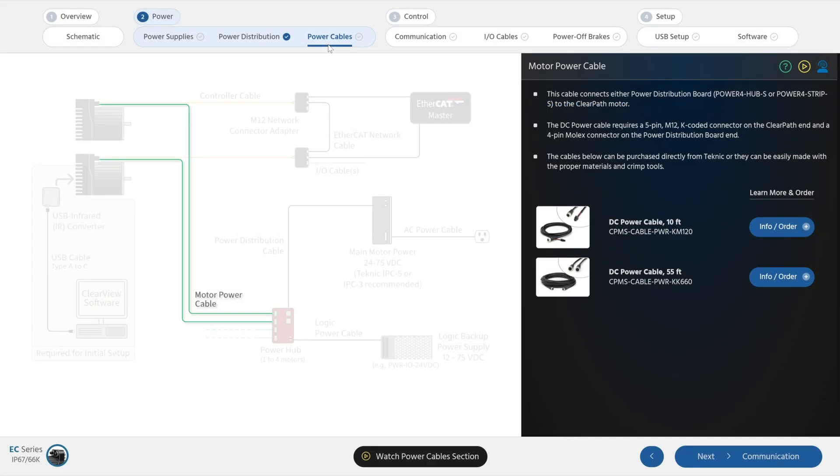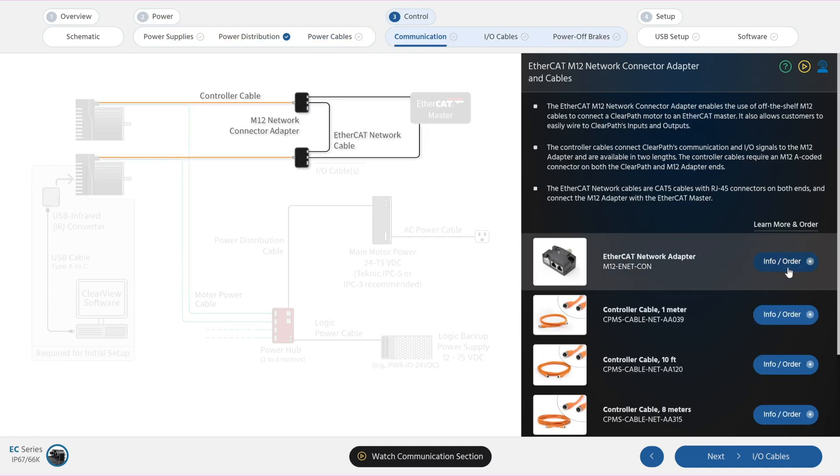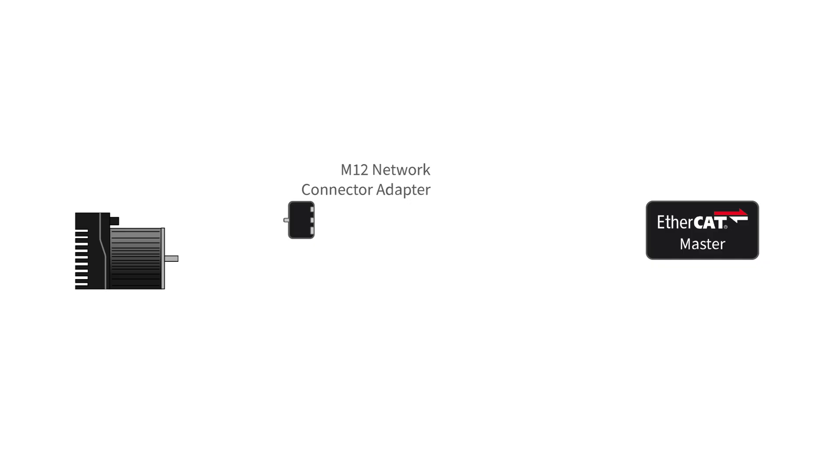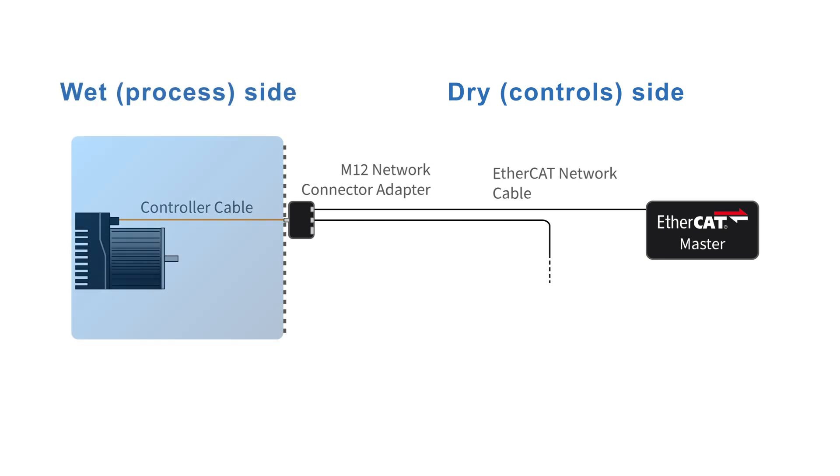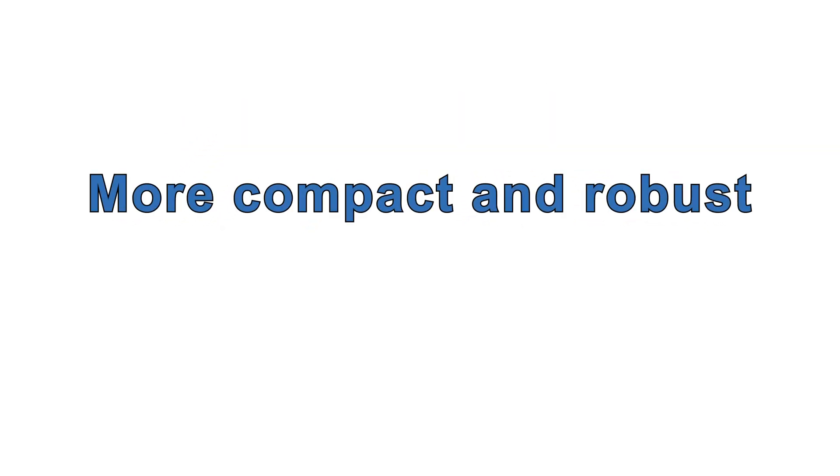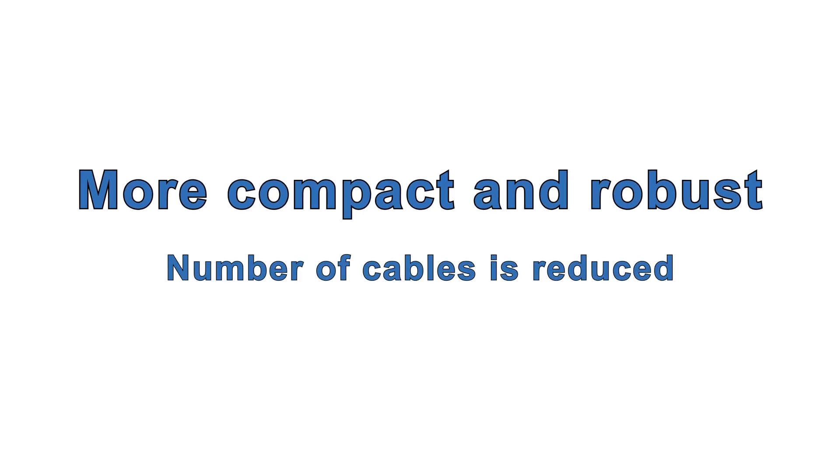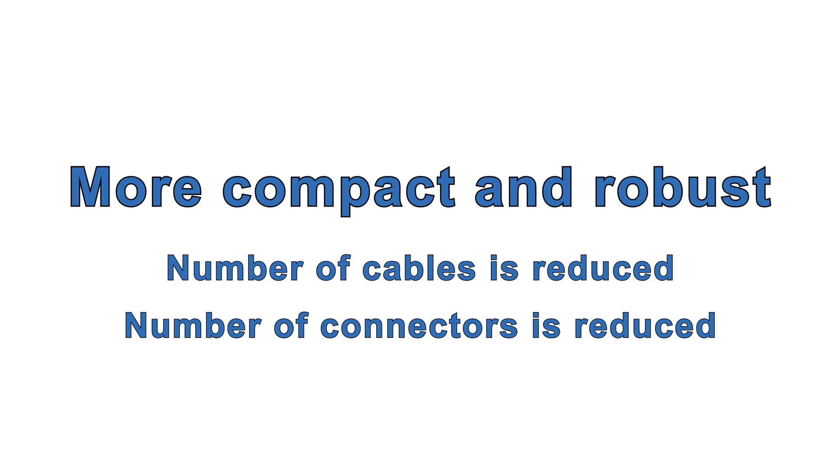Next, let's connect ClearPath EC to your EtherCAT master. The EtherCAT network adapter is a required accessory that allows you to run inexpensive, readily available CAT5 cables with RJ45 connectors around your machine, and only one waterproof M12 controller cable from the network adapter to the motor. The network adapter is generally mounted near the motor on a bulkhead dividing the dry, control side of the machine and the wet, process side. This design keeps your costs down because the more expensive watertight cables are kept shorter and thus lower cost. Your design is more compact and robust because the number of cables running to the motor is reduced, and the number of connectors on the motor is reduced.